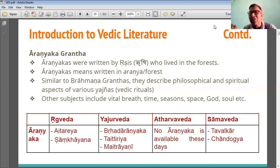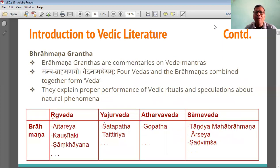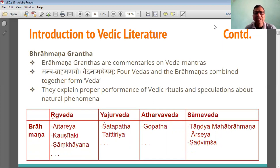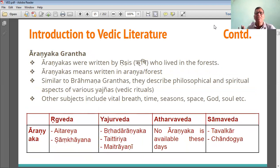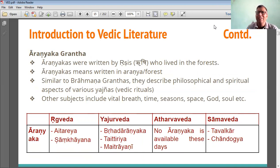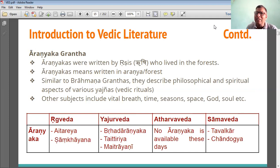Each Aranyaka birth is related with each Veda also, same as a Brahman Grantha. In this, there are three Aranyakas for Rig Veda, two for Yajurveda, one for Atharva Veda, and three for Sama Veda. For Rig Veda, the Aranyakas are Aitareya and Sankhyana. For Yajurveda, it is Brihadaranyaka, Taittiriya, and Maitrayani. For Atharva Veda, no Aranyaka is available — it may have been written in olden times, but no record is available so far.